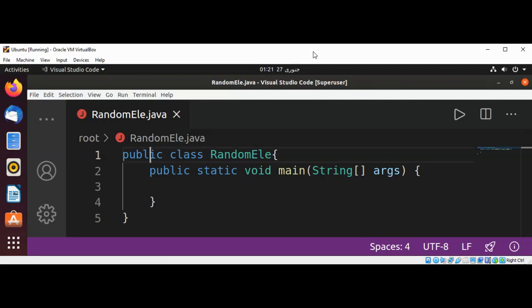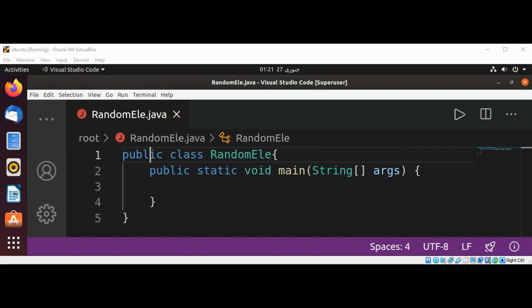Welcome to Awesome Code! Please subscribe to my channel. In this video we will learn how to randomly pick an element from an array in Java. First, we are going to import the Java util package because we are going to use a Random class from this package.